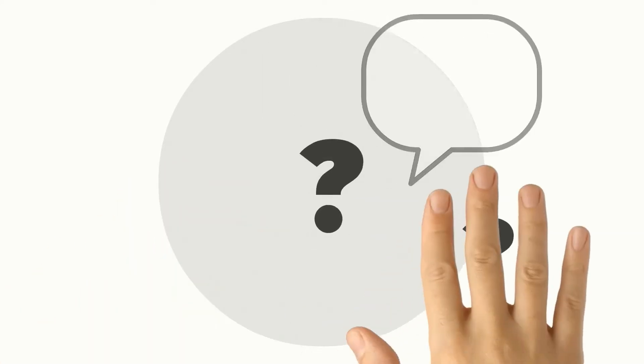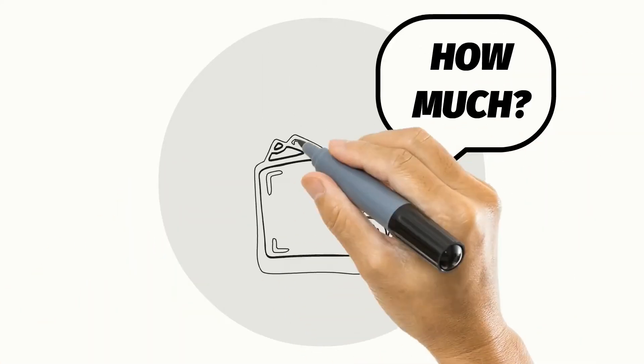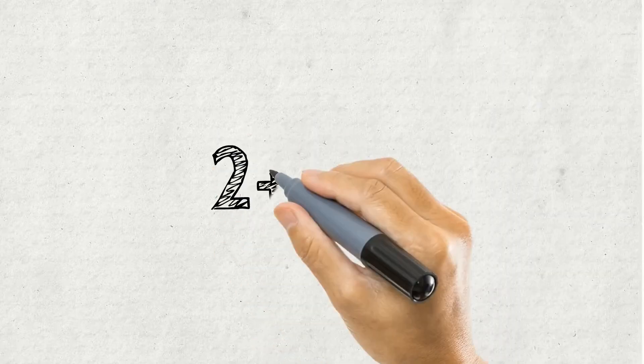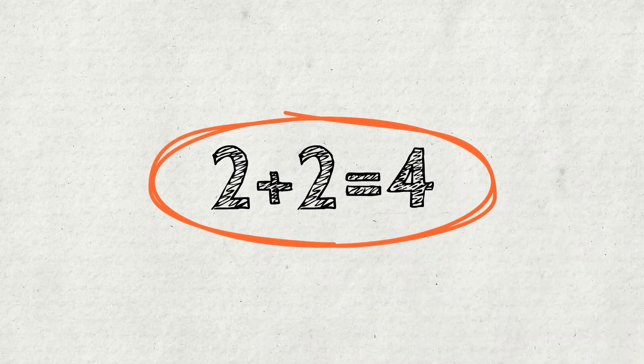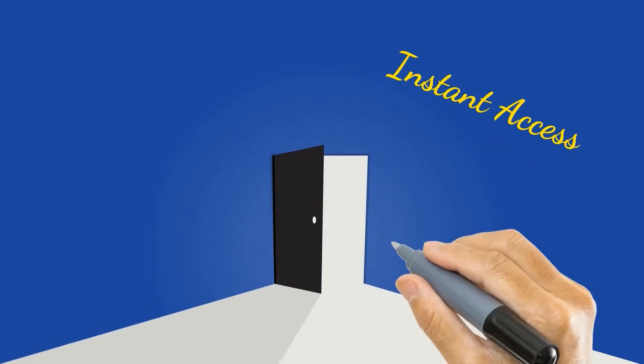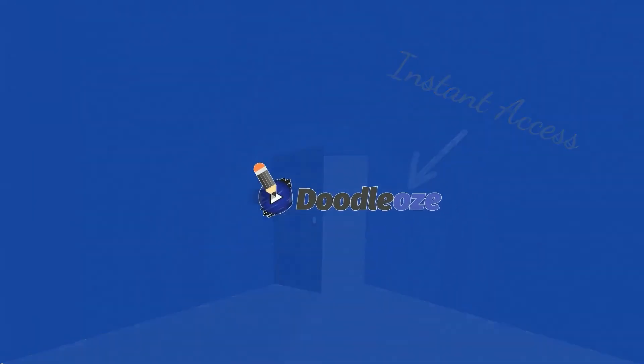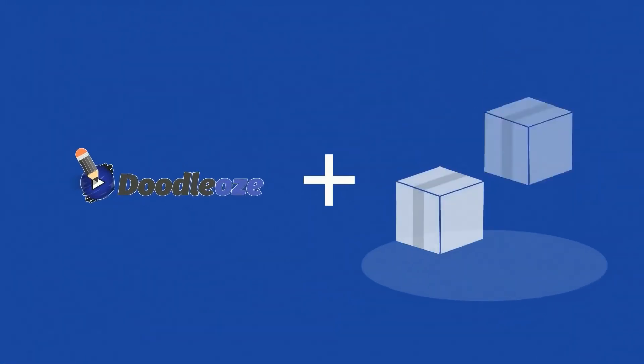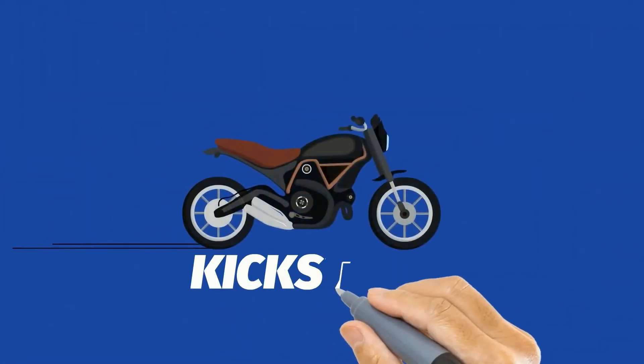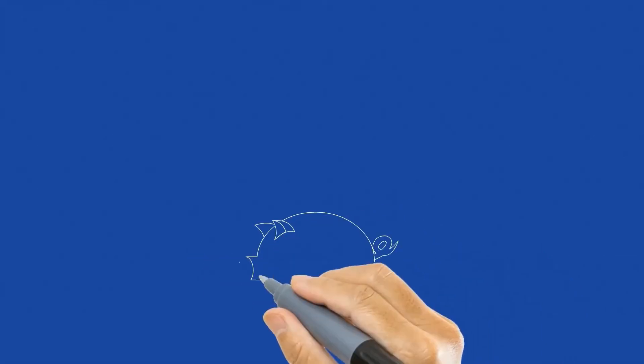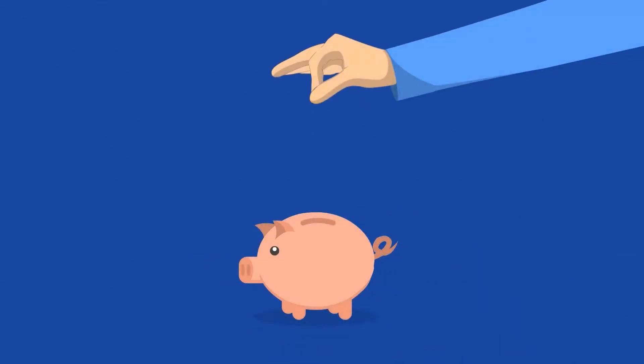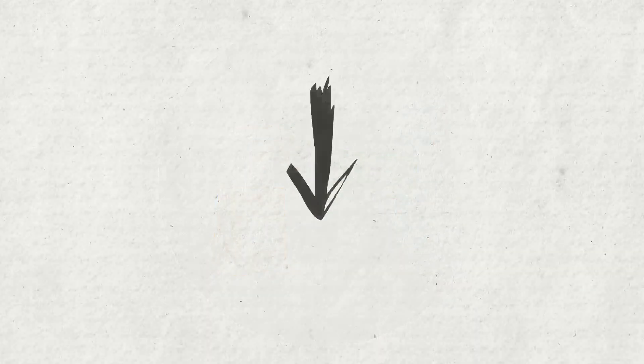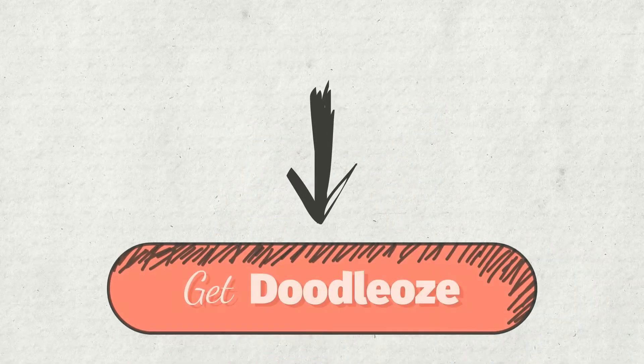Now, the only question left is, how much is this all going to cost me? Well, we've kept it super simple and easy. We are going to give you instant access to Doodle-O's, plus access to the Doodle-O's creative access suite to give you the kickstart you need for your video creation. All for a simple and small investment. You can download your copy of Doodle-O's today by clicking the big Get Doodle-O's button below.